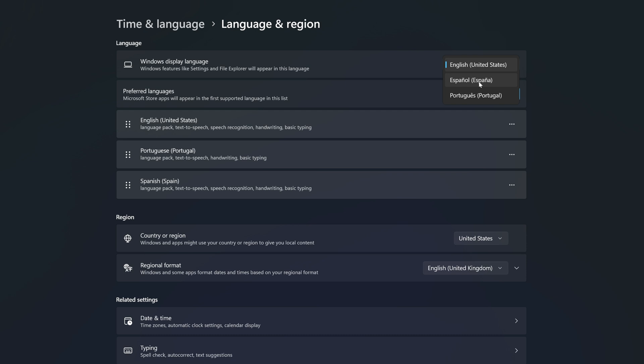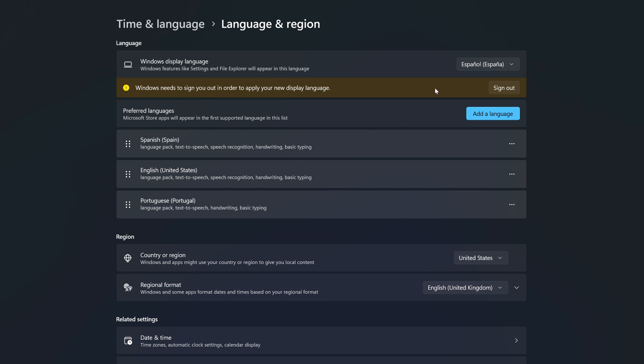You will see the option to select Spanish as your display language, so I'm going to click on Spanish. You will get a notification from Windows saying that Windows needs to sign you out in order to apply the new display language. This doesn't mean Windows needs to restart — it only means you need to sign out and then sign back in again.